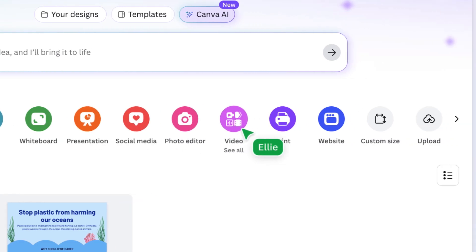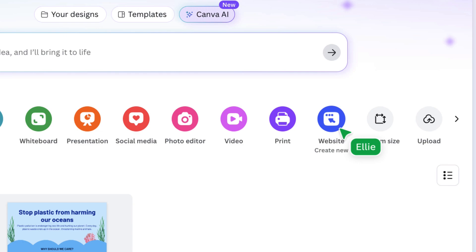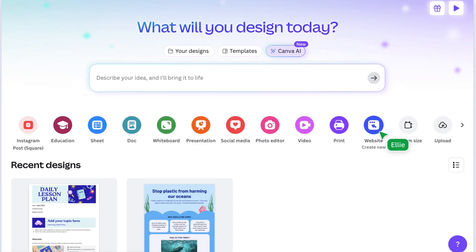Create with videos to capture ideas in motion, and design with websites for class hubs or student portfolios.